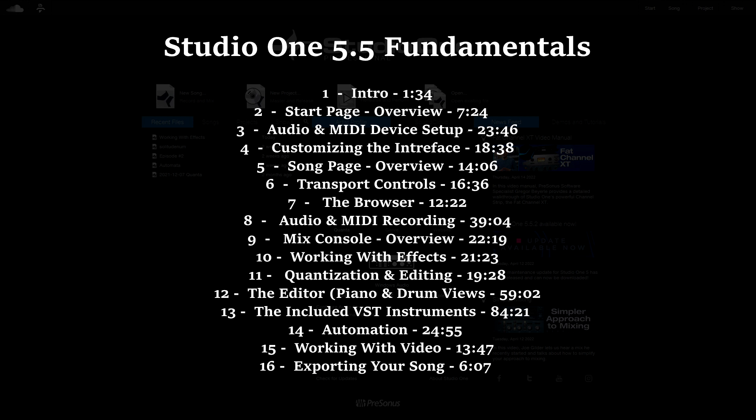There are 16 different sections to the course, as you can see laid out here. And instead of spending only five minutes on recording audio, for instance,